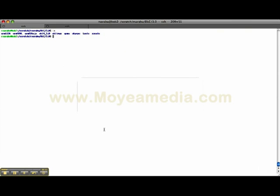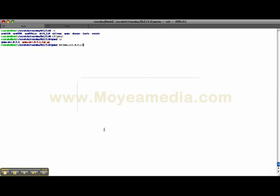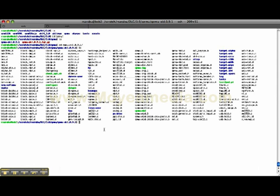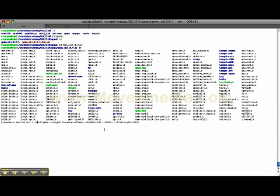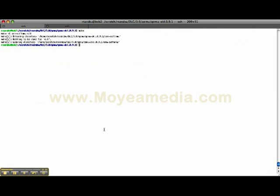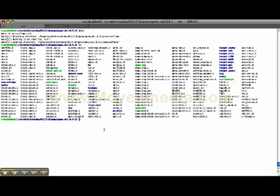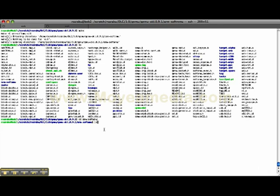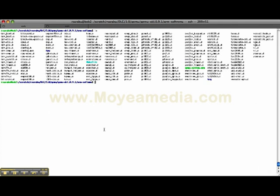I have created a directory called QEMU where I downloaded the QEMU simulator and untarred the tarball. Make sure you run the configure script with the right flags. You will find these instructions on the wiki website as well. Once you run that, issue the make command. This will build the QEMU simulator target inside the arm soft MMU directory. Within this directory, look for QEMU system arm, which is the executable for the simulator.